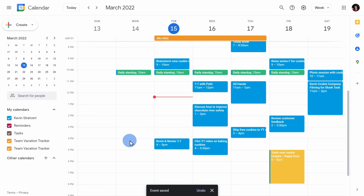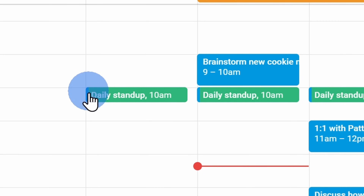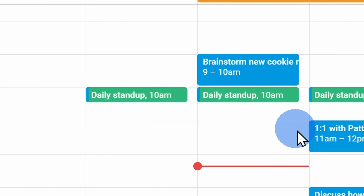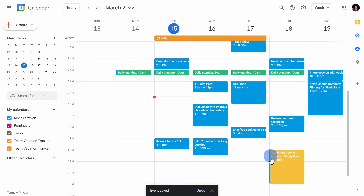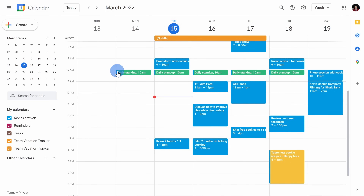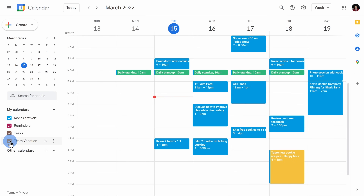On the left-hand side of the event, you'll see a stripe of color — this helps inform you as to which calendar this event is part of. Also, over on the left-hand side, I can check or uncheck the box to toggle the calendar on or off on the main view.